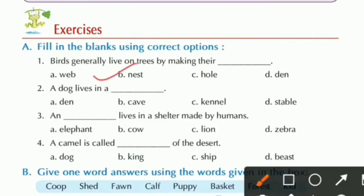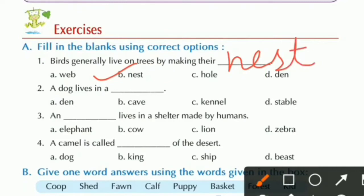Question number two: A dog lives in a dash. Options: den, cave, kennel, or stable. A dog lives in a kennel.